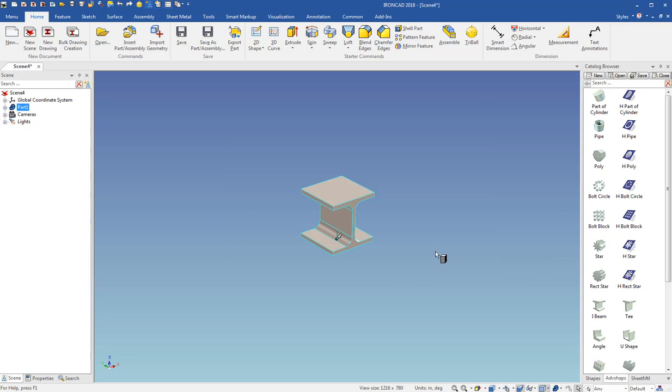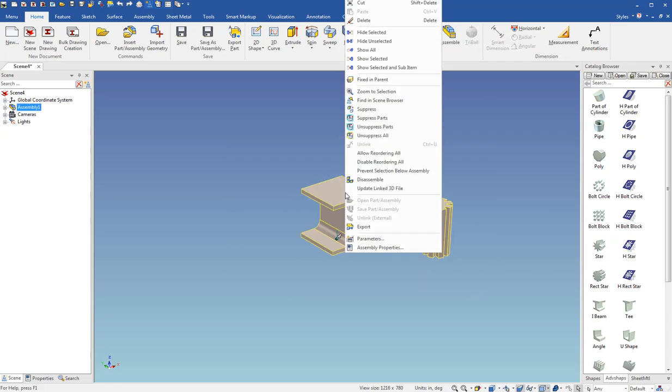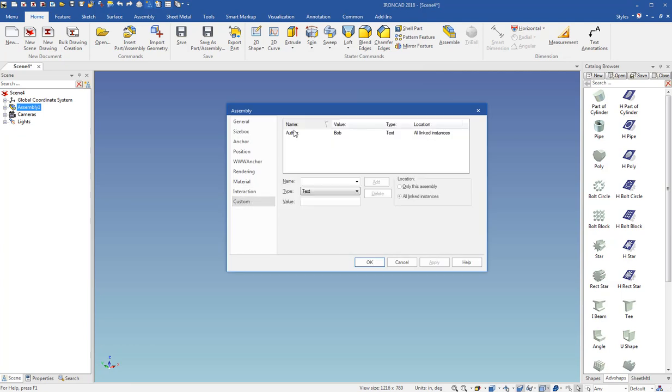If I make an assembly, say I box select those and just assemble that. And I go to the assembly properties. You can see the assembly author is Bob, which is what I set.